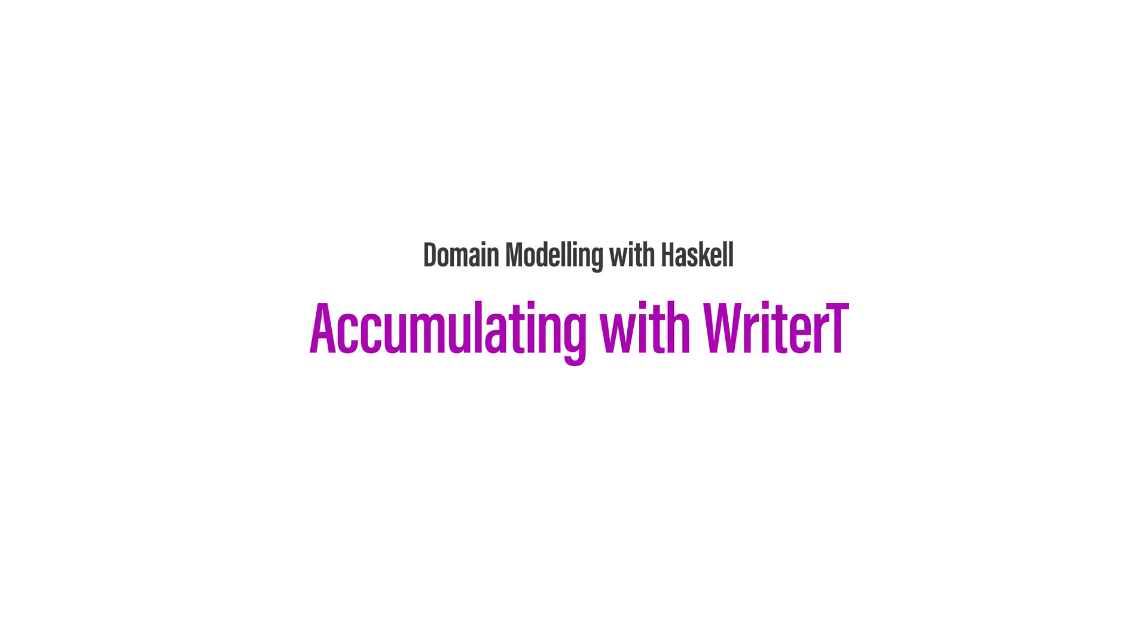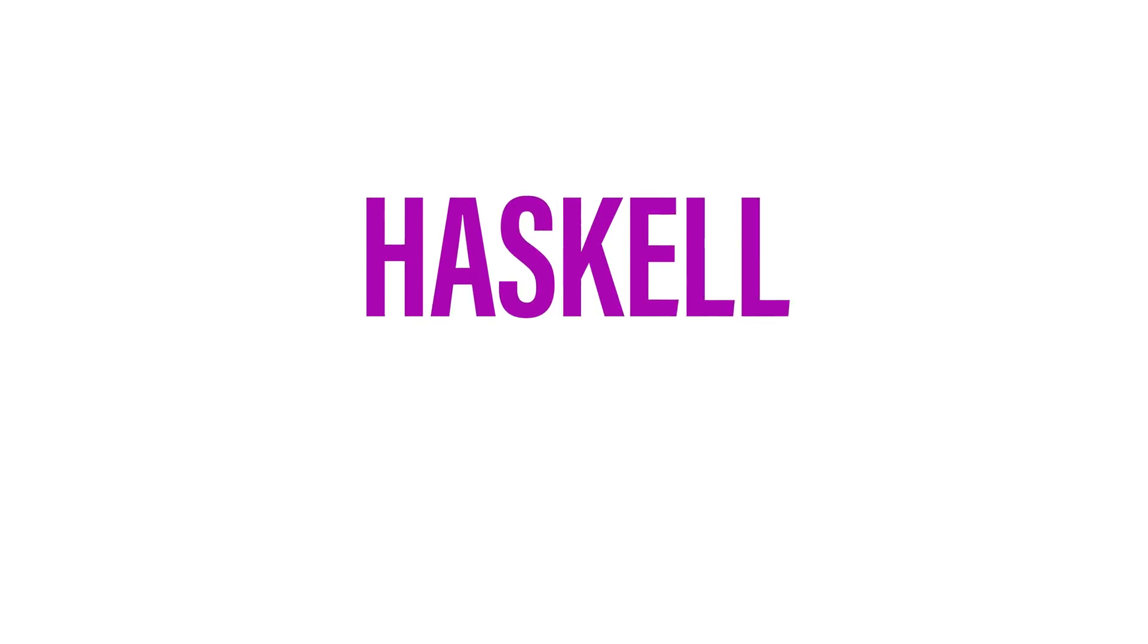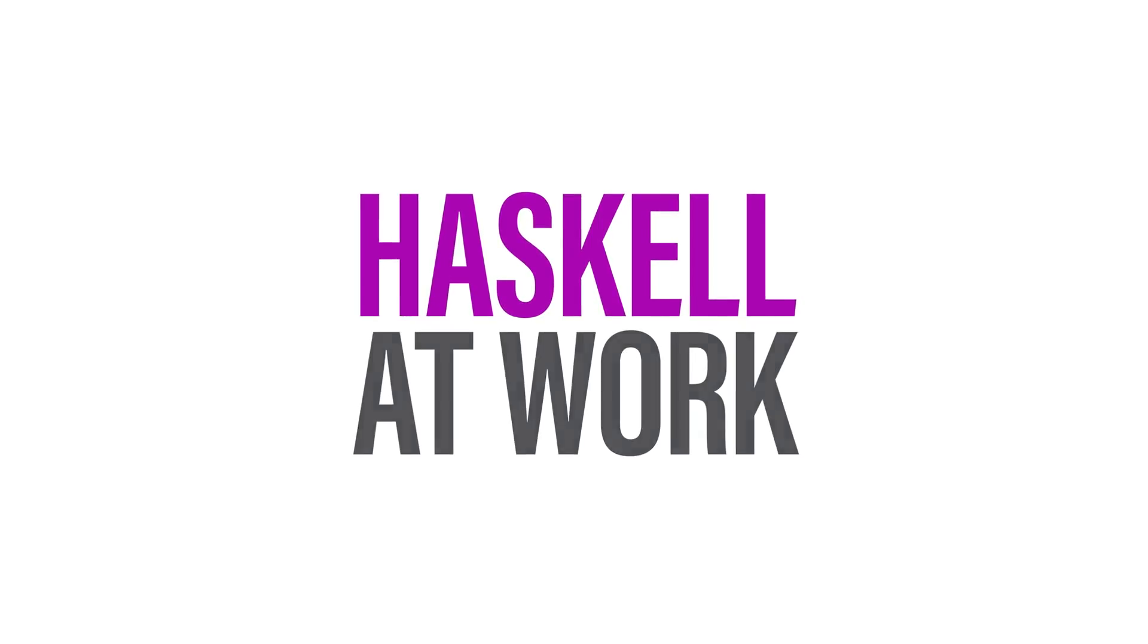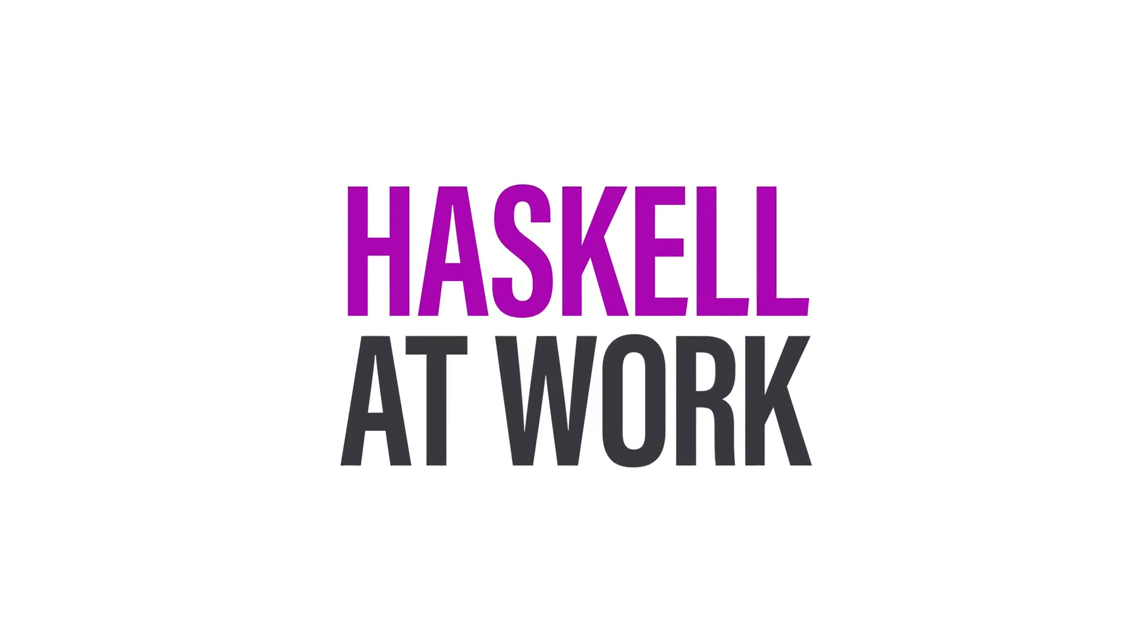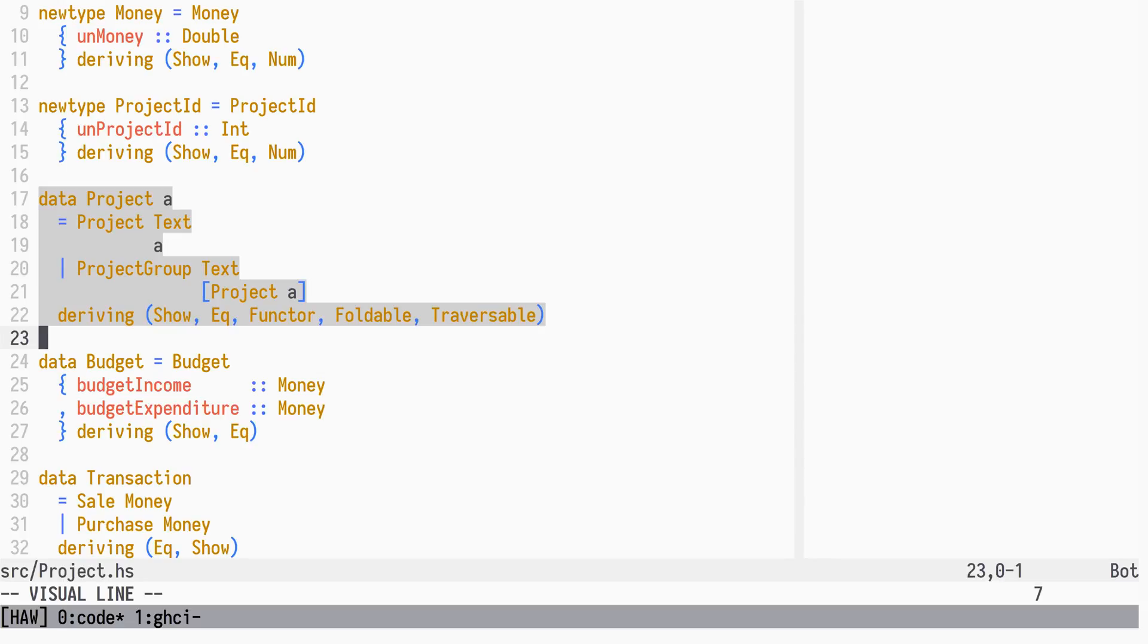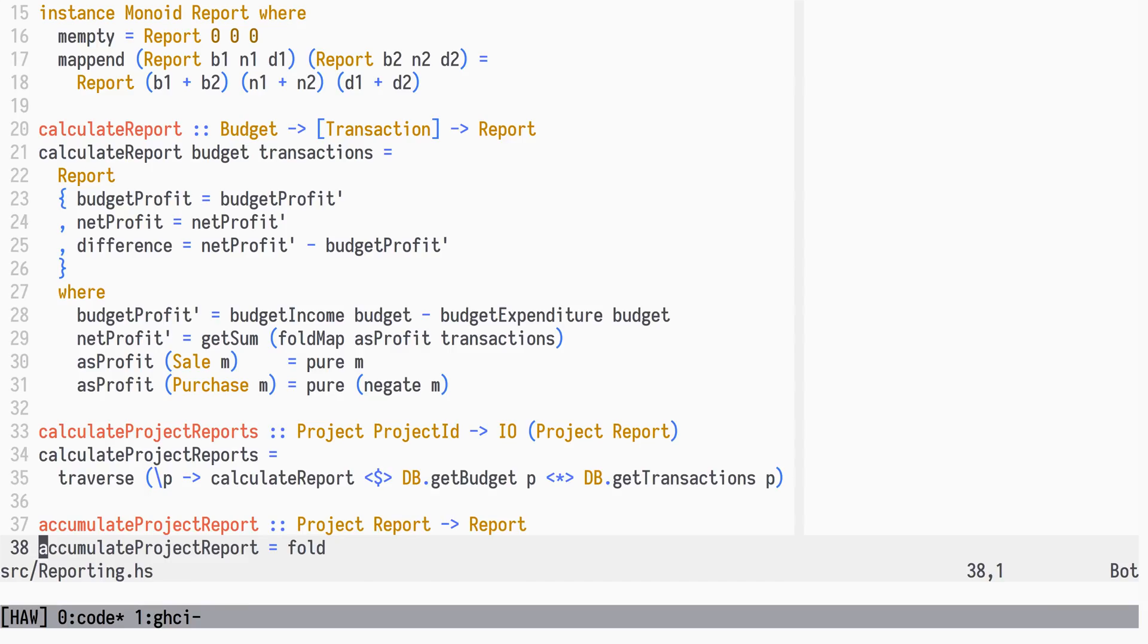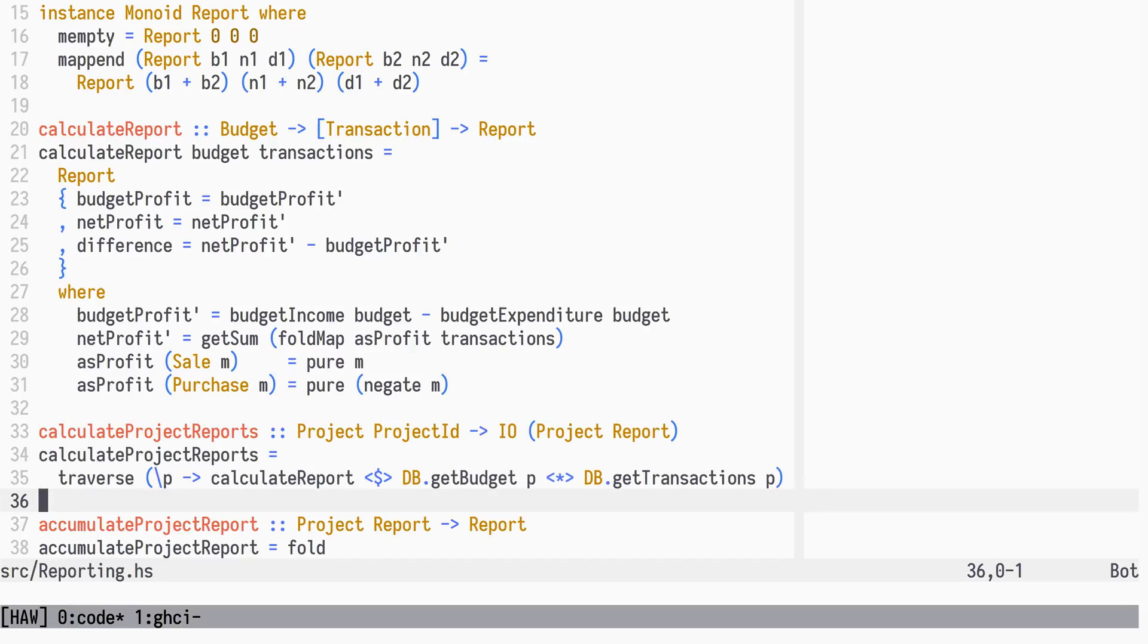You're watching the third part of Domain Modeling with Haskell. So far we have built a basic domain model for the project management system. We have used Traversable to calculate a project structure of reports for individual projects, and we have used Foldable to collapse those reports into a single report.